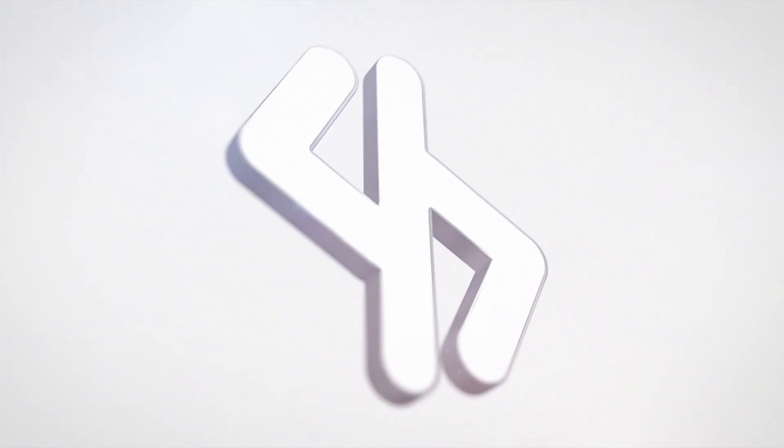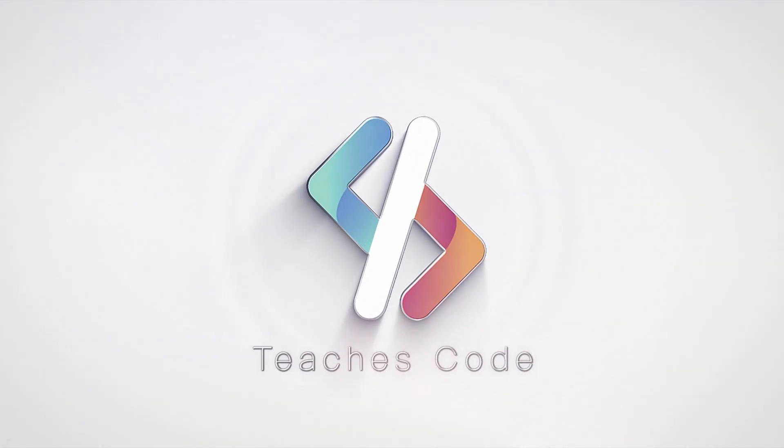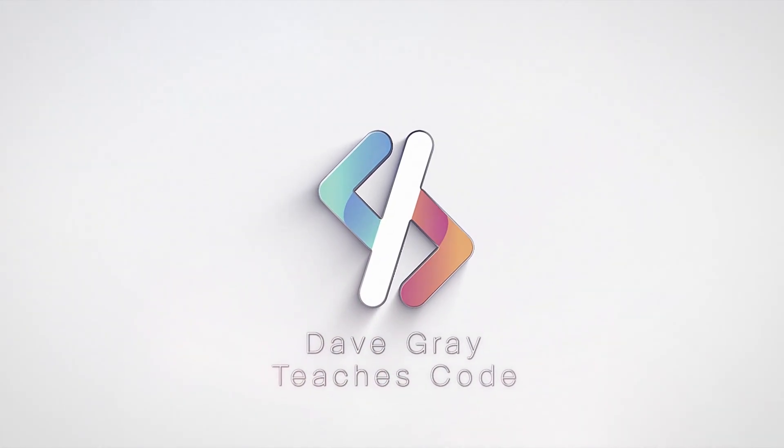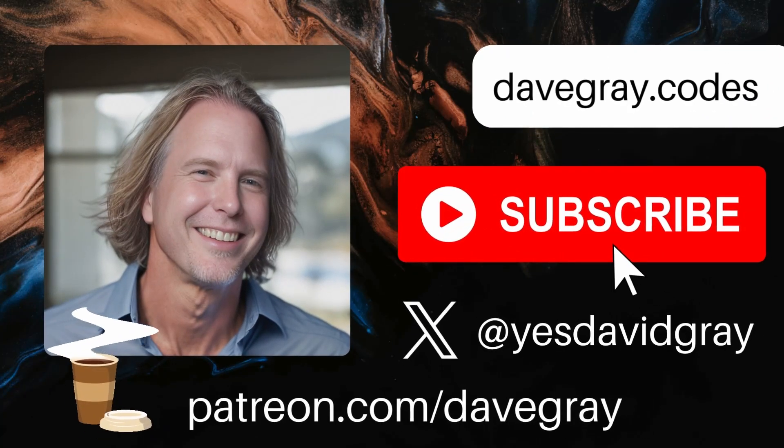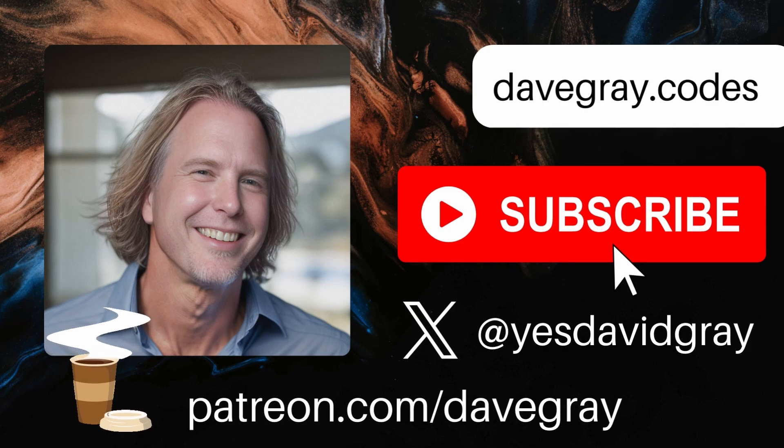You can't avoid it any longer. Your portfolio needs a project like this. Hello and welcome. I'm Dave.